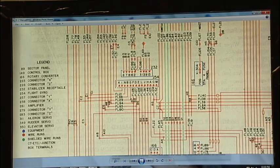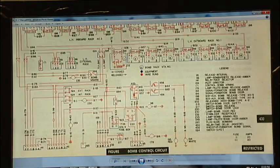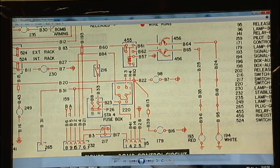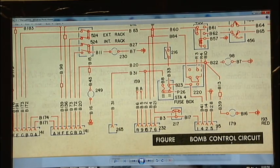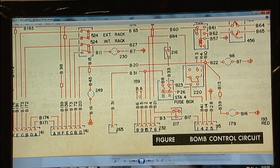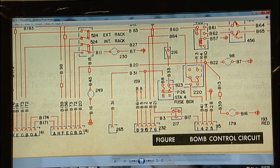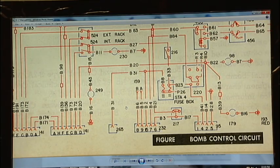Just moving back to the bomb control circuit here, just another note. Pins 8 and 9 off of 232 here go directly to the PDI, pilot's directional indicator, in the cockpit.